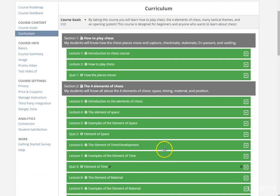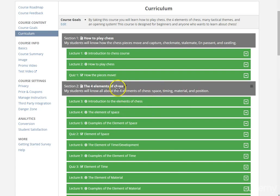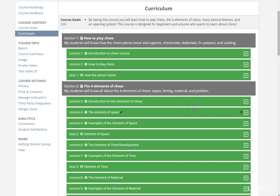Then, we will move on to a little bit of strategy in section number two, where we will discuss the four elements of chess: space, timing, material, and position. These are very important and fundamental to your understanding of how to win at chess.